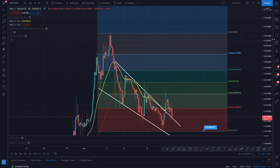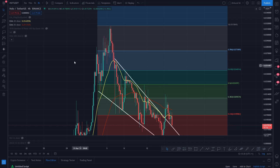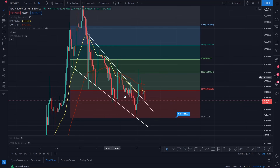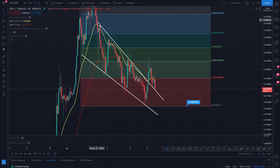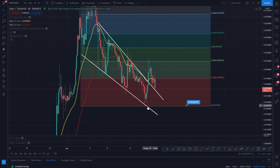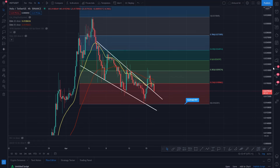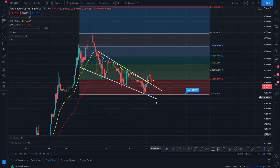You can see this particular trend line — when it was acting as resistance on the way up, we broke out and now it's falling back on it as support. Look at how many times it's fallen on it as support. Support, support, support. Right now it's falling on it again, but the fact that it's holding this trend line as support instead of falling through — that's confluence that you are starting to form a reversal.